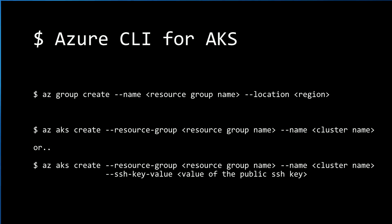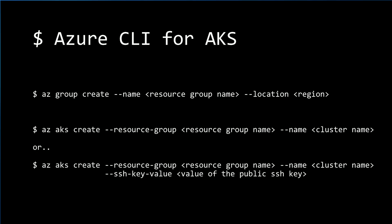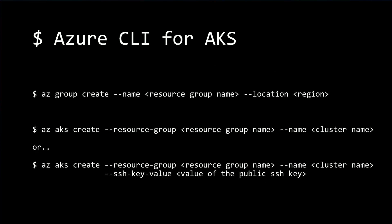So with Azure CLI, it's really simple to create an Azure Container Service cluster or a managed Kubernetes cluster. The first command will create a resource group with a name and region specified. And then az aks create will pull up a new managed Kubernetes cluster.